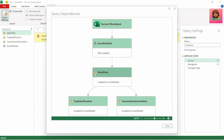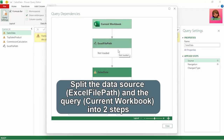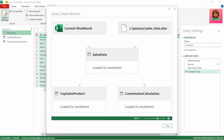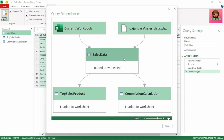To fix this, we need to rebuild the data combination by splitting the data source and the query into two separate steps. We essentially need the current workbook query in its own step and the data source for the Excel file path in its own step, so the firewall can act as gatekeeper around each step and our sales data query can reference each step separately.